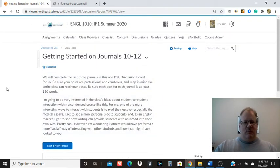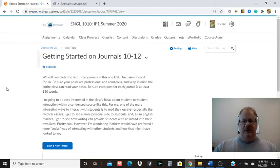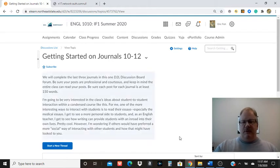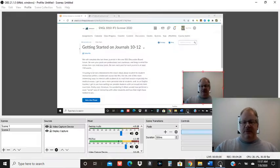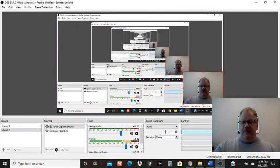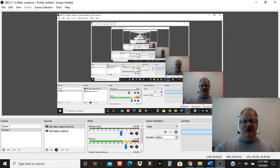But that's where the discussion board is, and that's where you're going to be doing journals 10 through 12. If you have any questions about it, be sure and let me know. We'll talk to you later. Bye-bye.